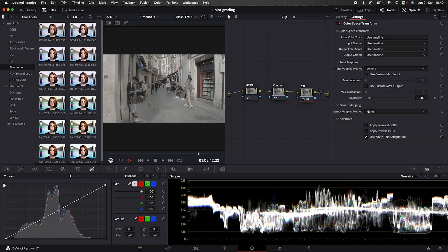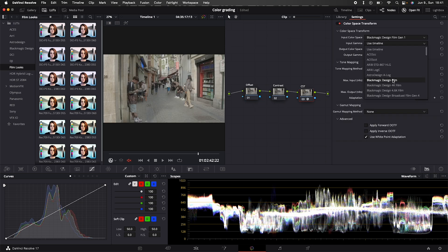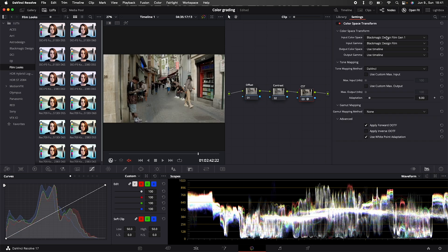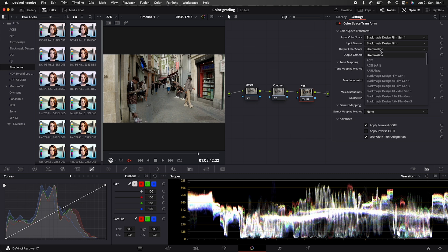So let's apply a color space transform to our last node. Our input gamma is Blackmagic Design Film, but for these two, the color space and the gamma, you always have to choose it according to your camera.